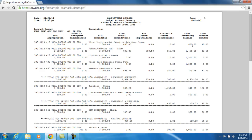The fiscal year to date percent expenditure/encumbrances displays the percentage expended or encumbered for this budget account for the fiscal year so far. In this case, 40% of my budgeted amount has been expended so far.